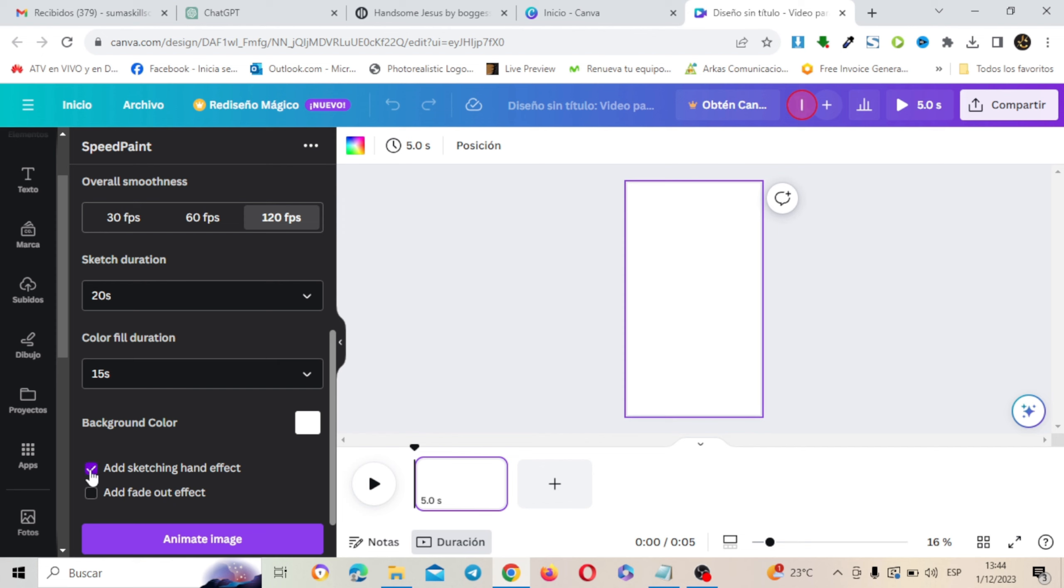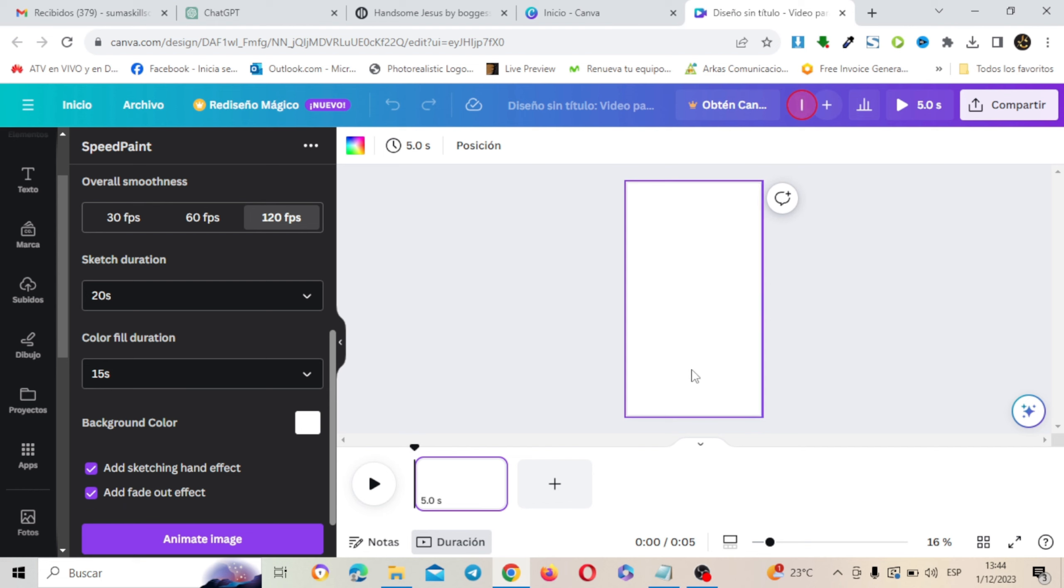Y aquí vamos a activar los dos efectos. Aquí dice en inglés añadir el efecto de mano alzada, el efecto de dibujo mano alzada y añadir este efecto. También vas a tener activados estos dos. Si desactivas el primero no va a salir la mano alzada. Así que vamos a dejarlo tal cual. Y vamos a darle click a este botón que dice Animate Images.